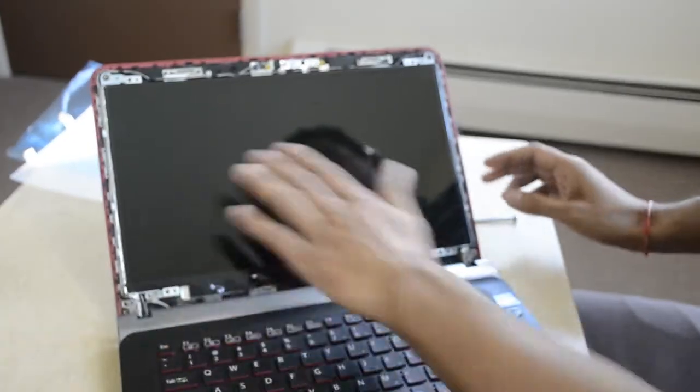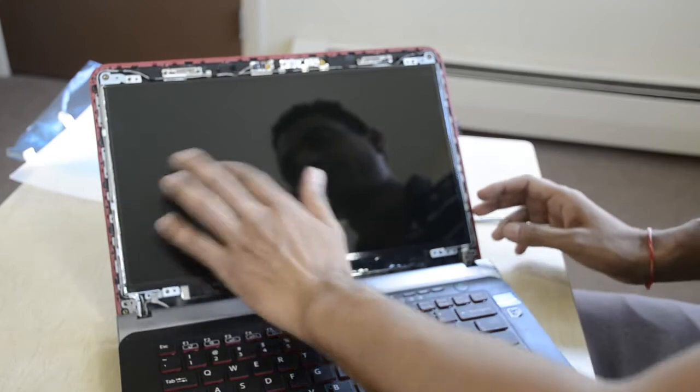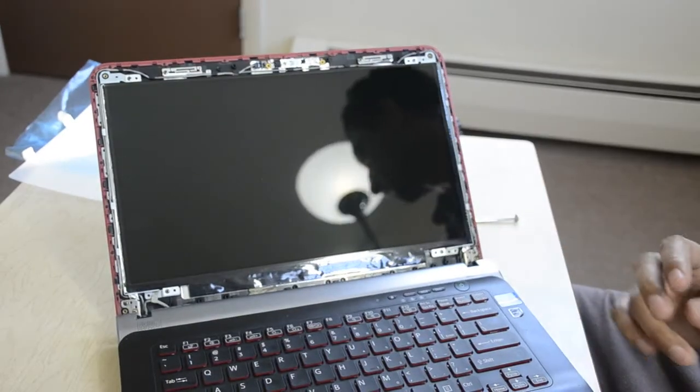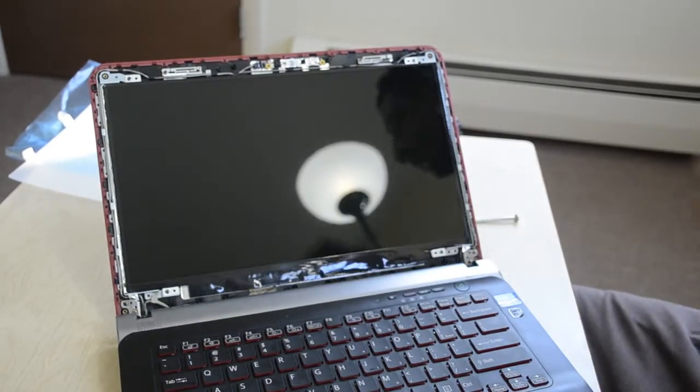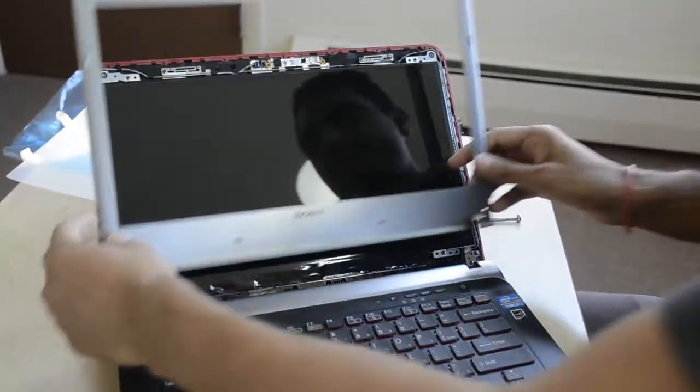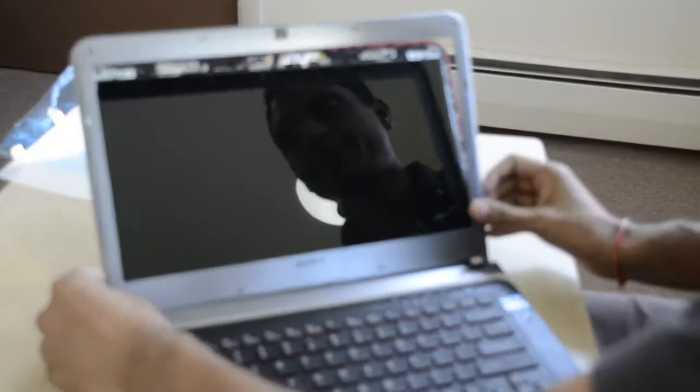Okay, so I think we have replaced this new screen. We just have to put back our plastic cover and we are all set.